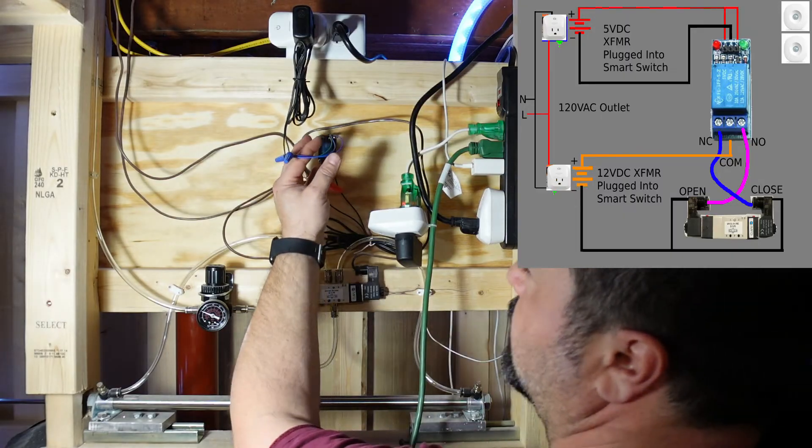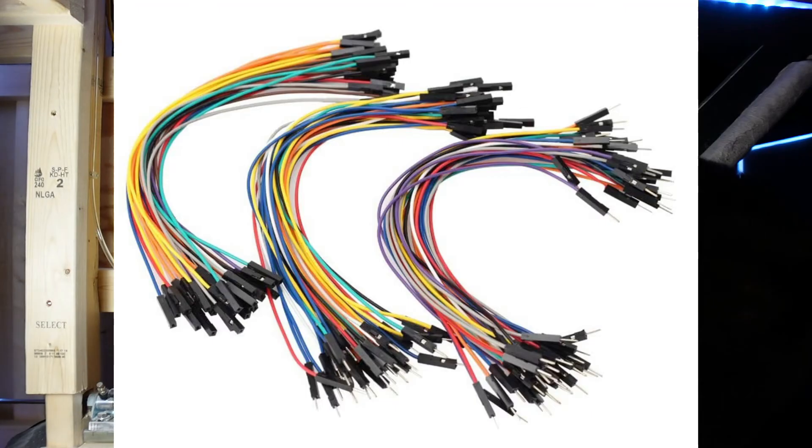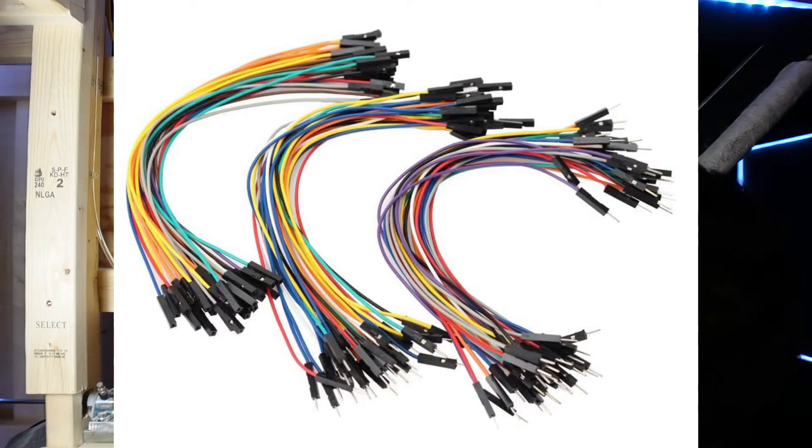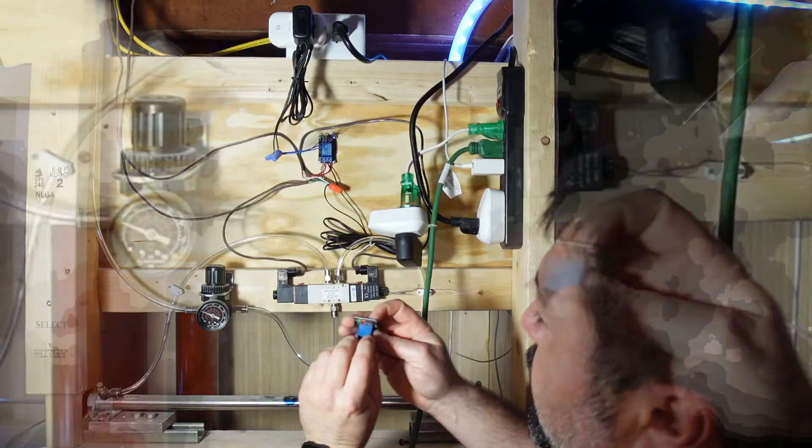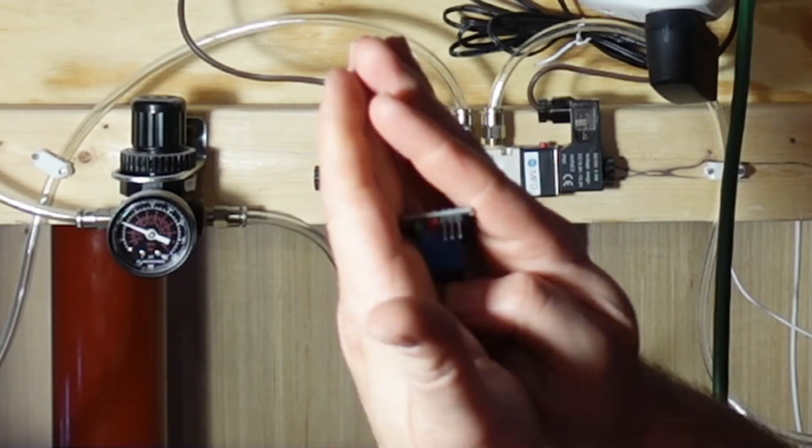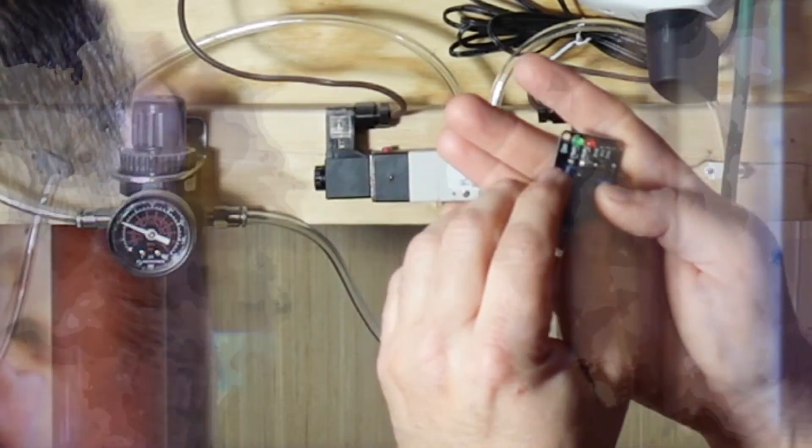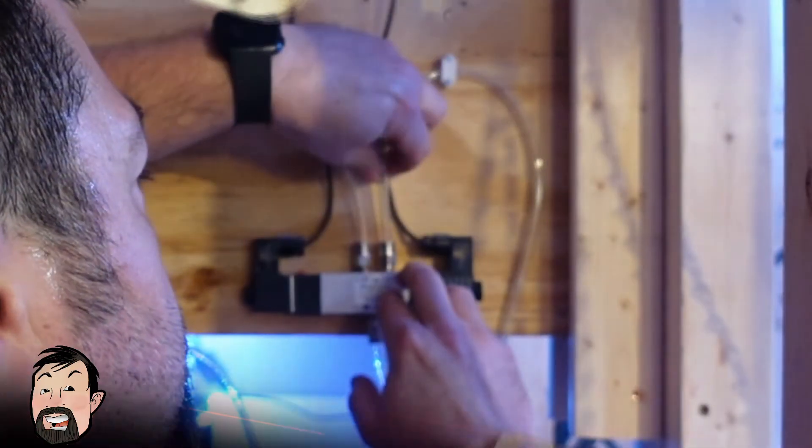I tend to use these jumpers a lot. They fit perfectly on the wires there.